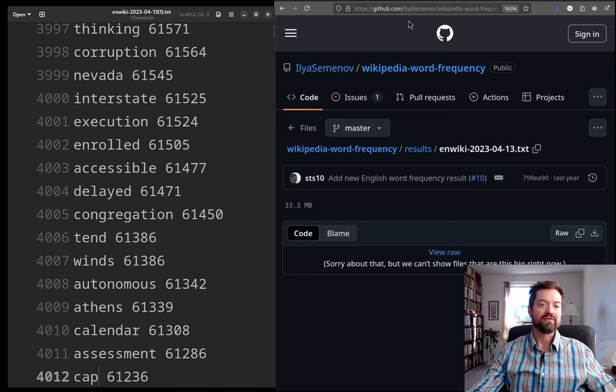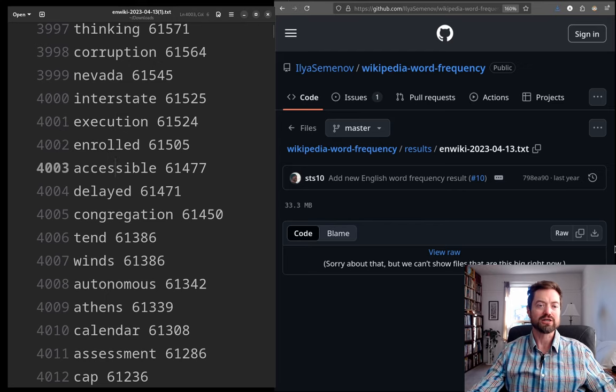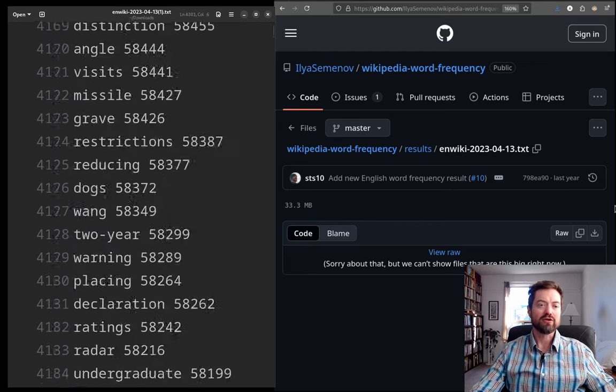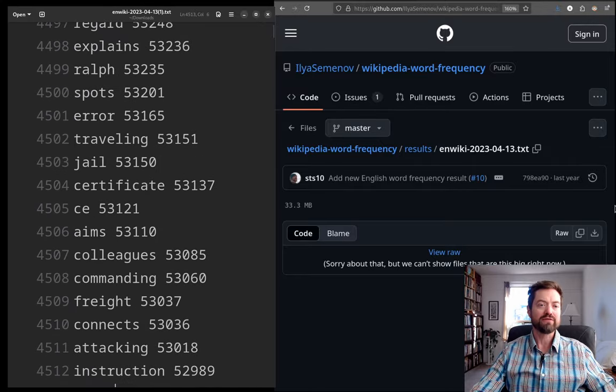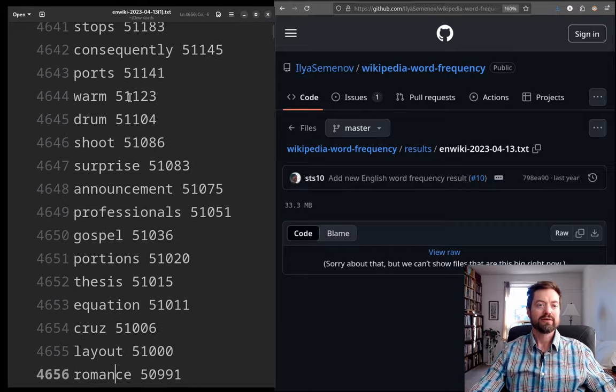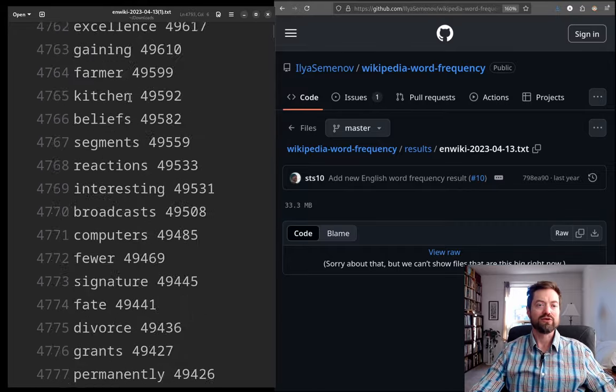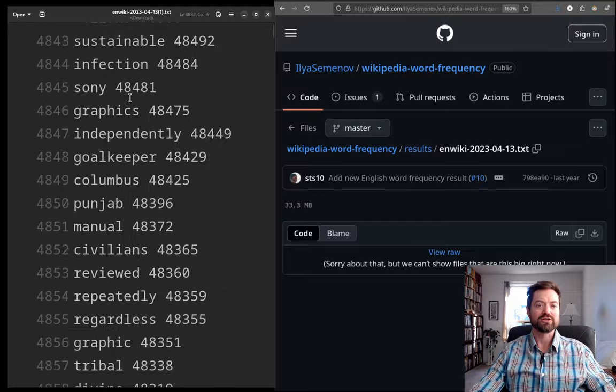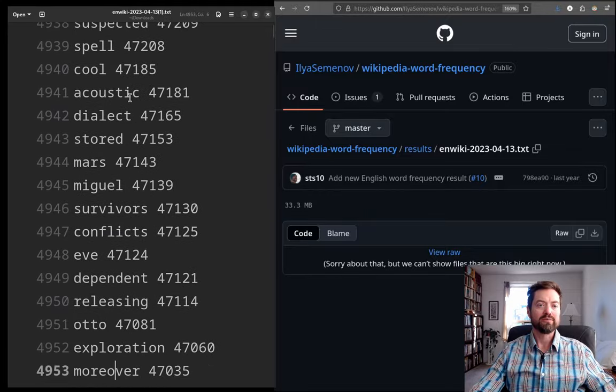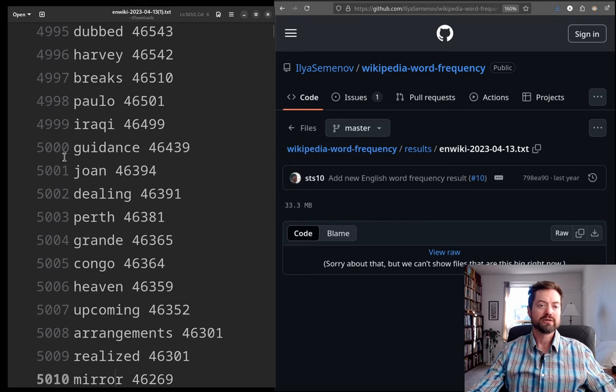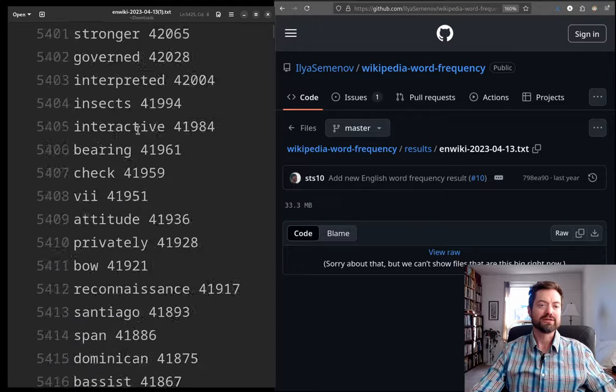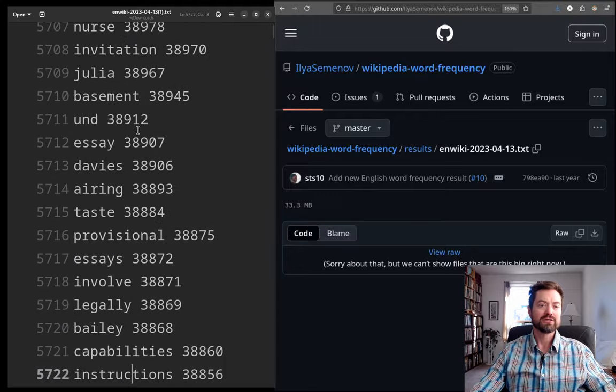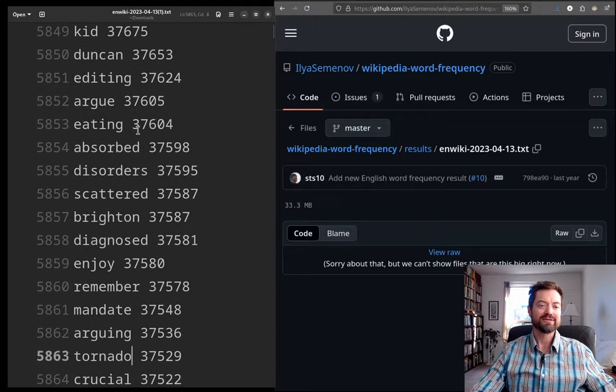Looking out at 4,000. 'Interstate'. All right. 'Execution'. 'Enrolled'. 'Accessible'. A little bit technical, but all very common stuff. 'Spots'. I mean, you can maybe get a few hints of things starting to get maybe a bit out of the ordinary, but not really very much. 'Guidance'. Let's jump ahead. Another thousand words. So, guidance is number 5,000.